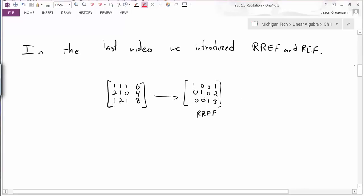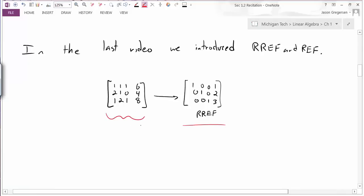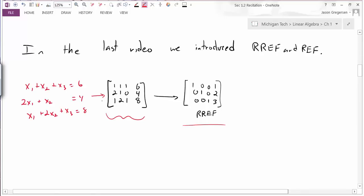In the last video, we introduced reduced row echelon form and row echelon form, or RREF and REF. We took some matrix and did some elementary row operations to put it into reduced row echelon form. One big question was why are we doing these operations? If this matrix came from a linear system—if it was the augmented matrix of some linear system—then by doing row operations, I'm not changing the solution set for that linear system.